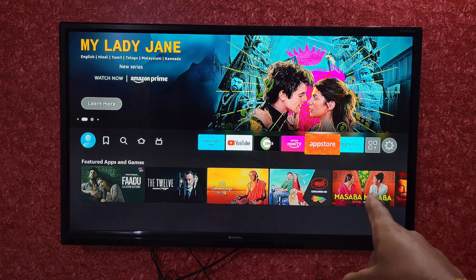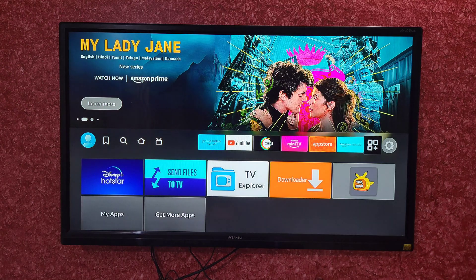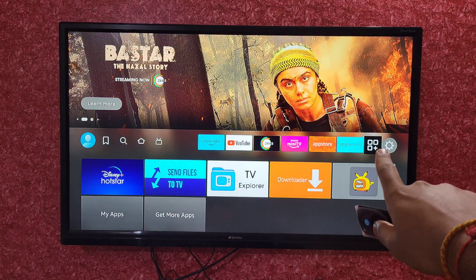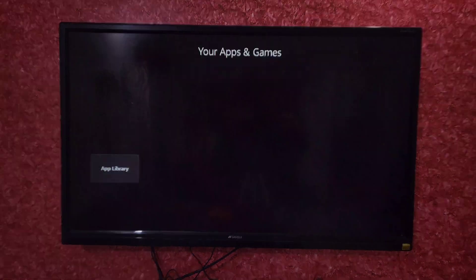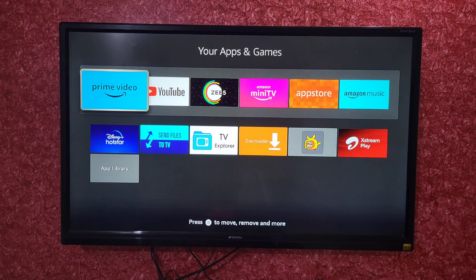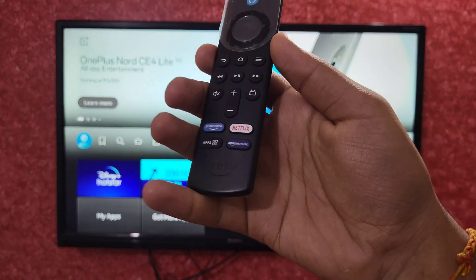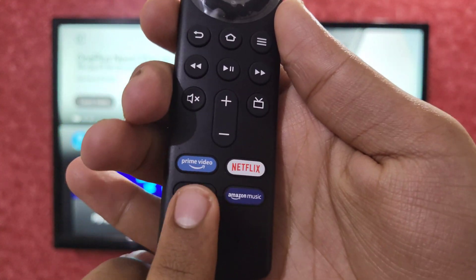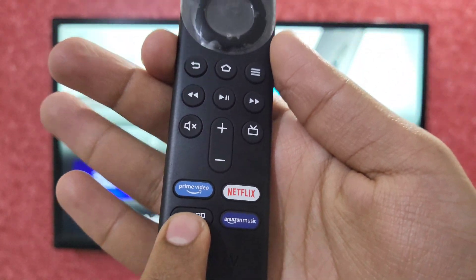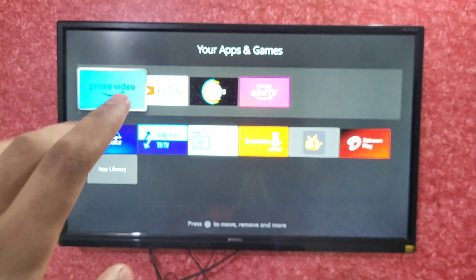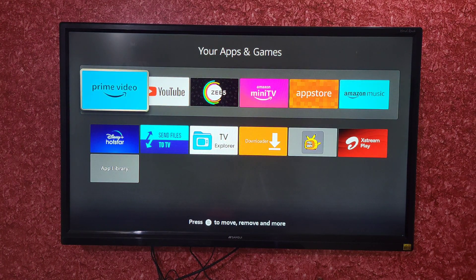At the right-most corner, the first option is Settings and the second option is Apps and Games. Select the Apps and Games option. There is also a shortcut on your remote — at the bottom you can see an option named Apps. If you click on that, your Apps and Games will be opened directly.